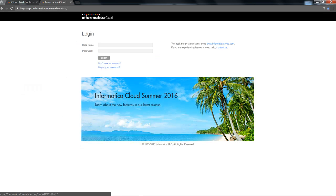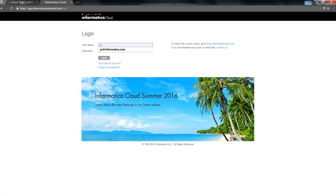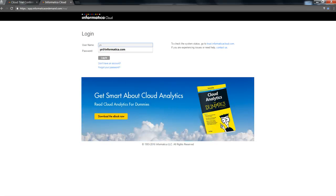once you have created your Informatica Cloud user, you need to contact your sales account rep or Informatica support in order to get your organization licensed for master and sub-org hierarchy.